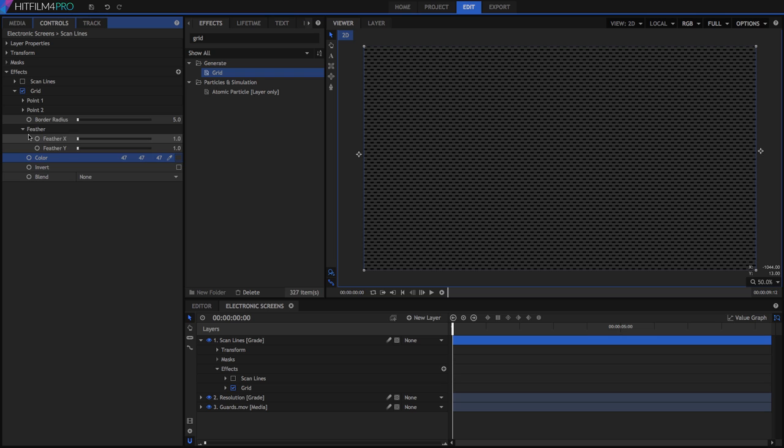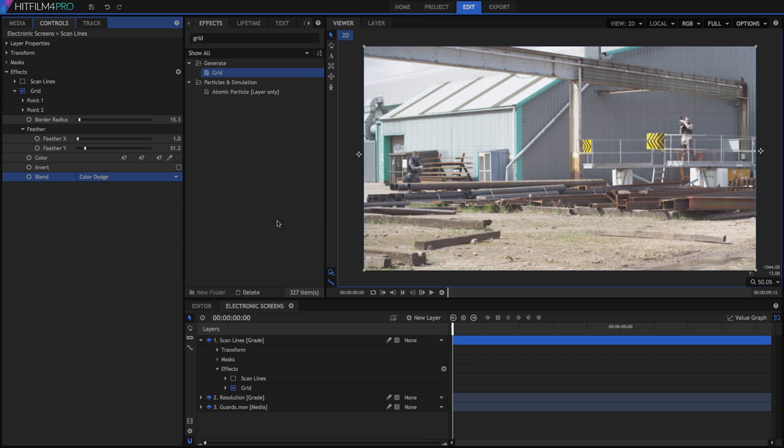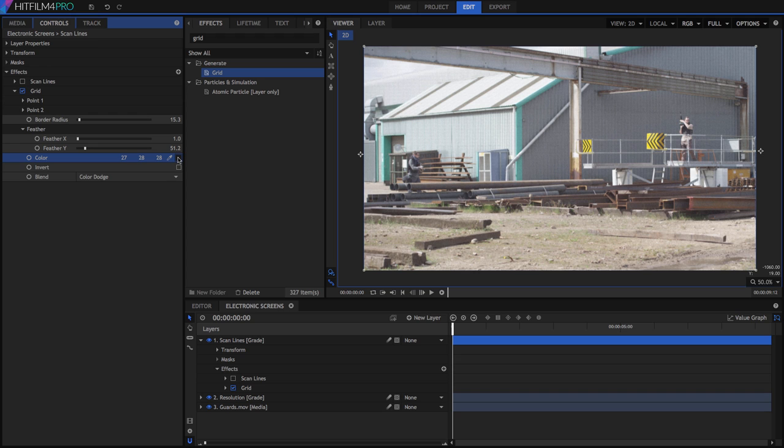Increase the feather Y to around 50 and set the border radius to 15. Change the blend mode to color dodge, so the lines blend into the footage more, and then fine tune the point position to get the exact spacing you want. You can adjust the size and intensity of the lines by modifying the feather, the color, and the border radius. The blend mode can be changed too to give different results, so experiment with that a bit.